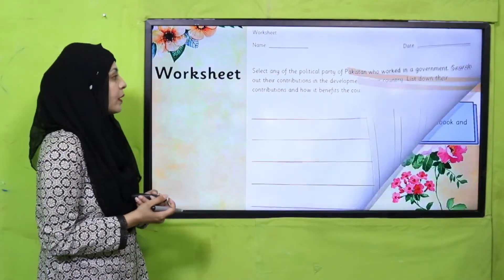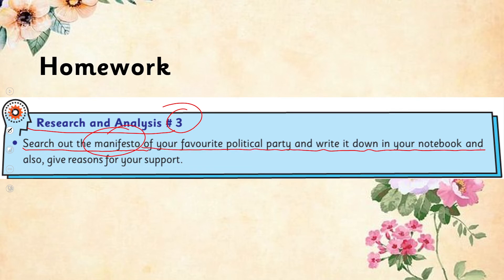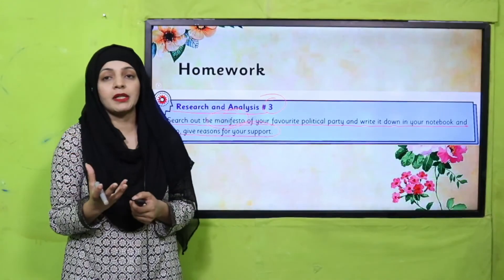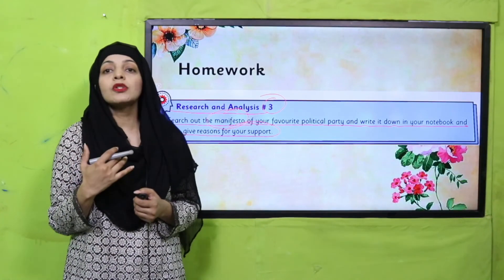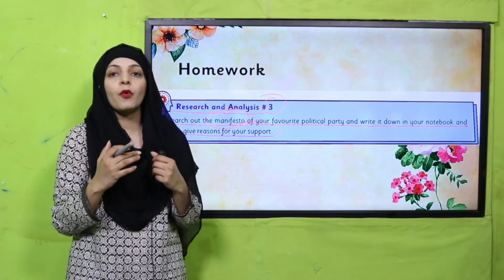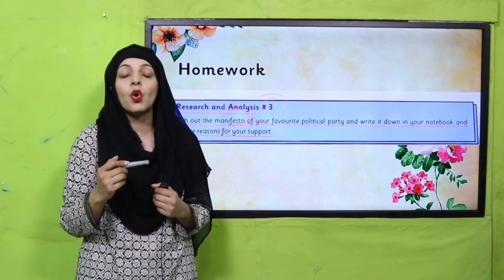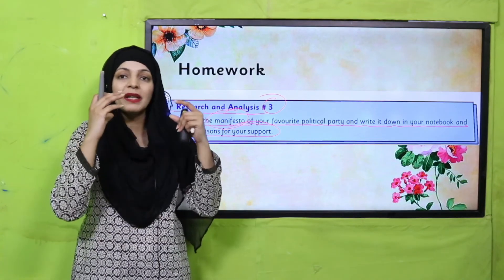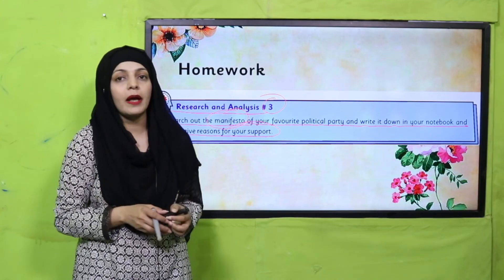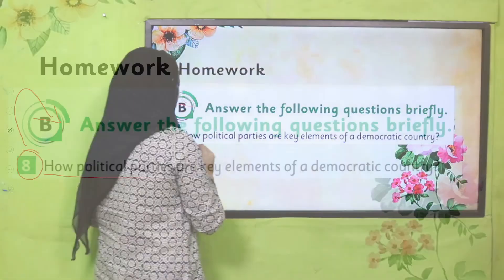For homework, you will do research and analysis number three: search out the manifesto of your favorite political party and write it down in your notebook, and also give reasons for your support. Aapki jo favorite political party hai — ya aapke parents ki — uska kya manifesto hai, search out karo. Just Google it. Write down five points of the manifesto in your notebook and in a few lines give reason ke aap us political party ko kyu support karte hain — manifesto ko madde nazar rakhte hue.